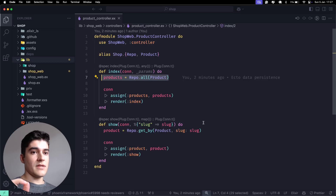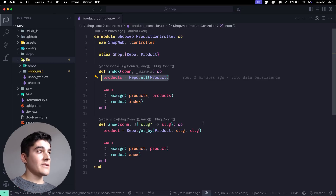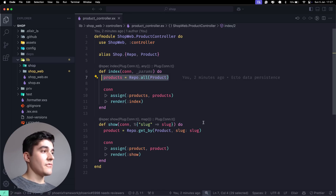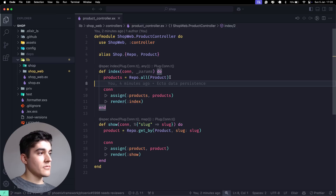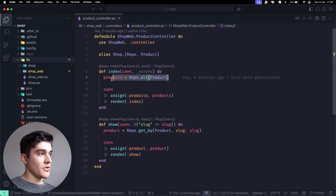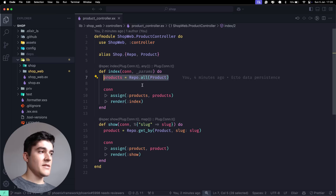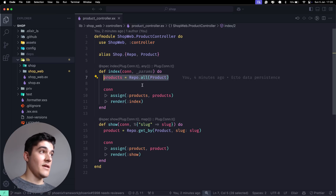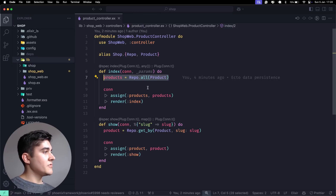In this video I want to introduce the concept of contexts. A context is just an Elixir module where, instead of the controller talking directly to the database, I want to talk to this module. This way I'm going to hide the database complexity away from the controller.